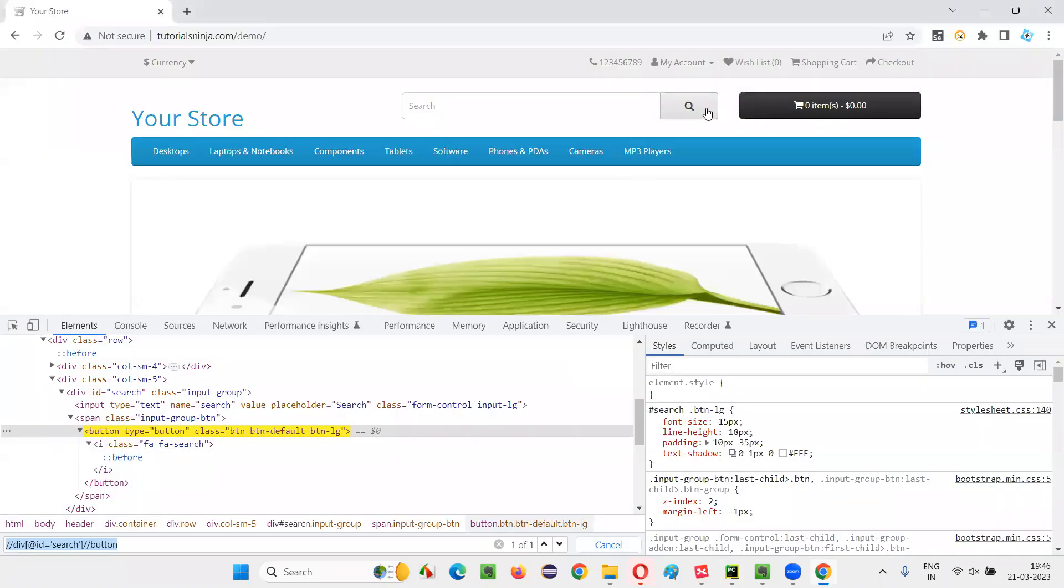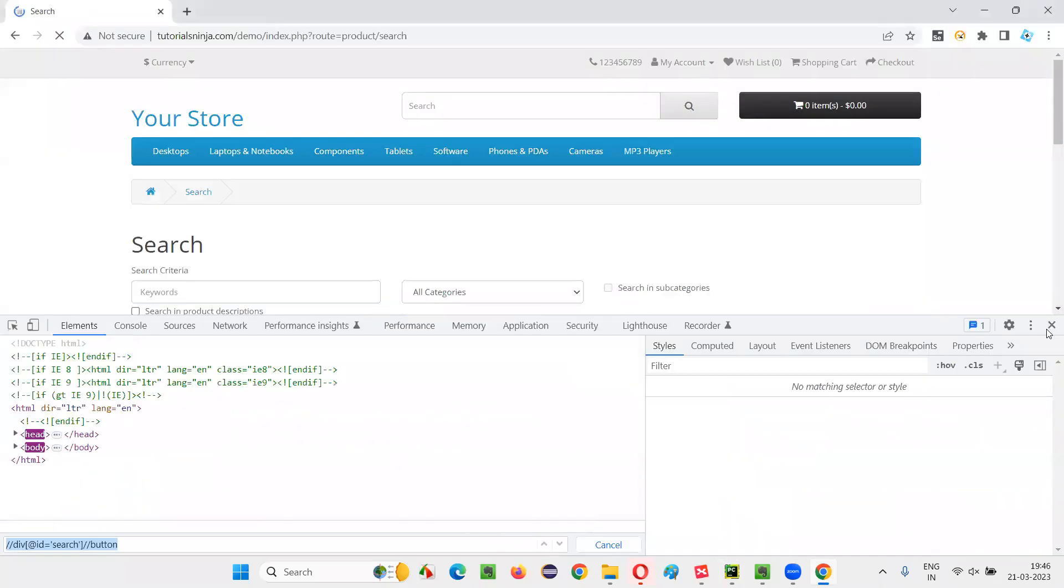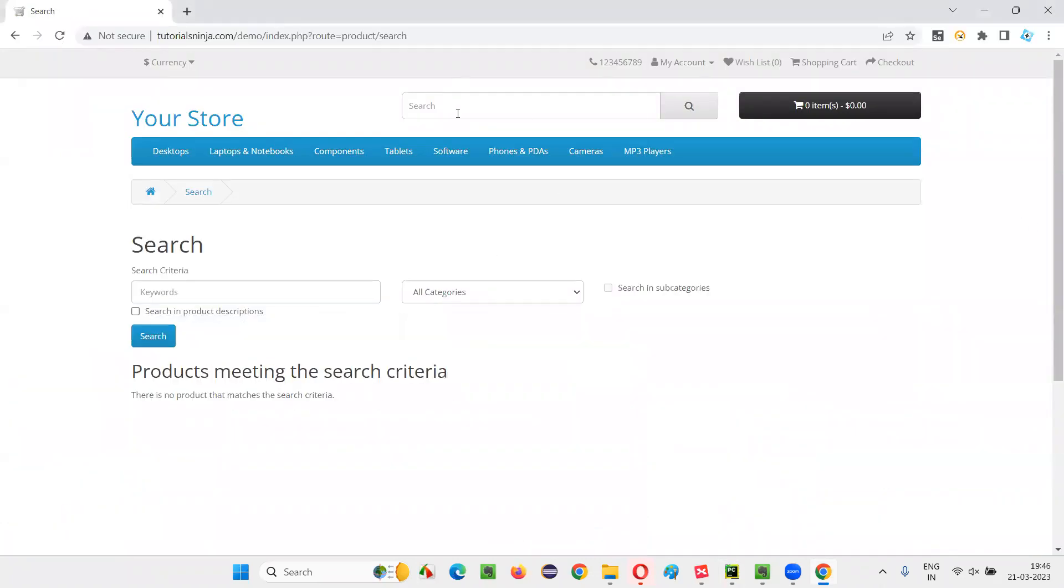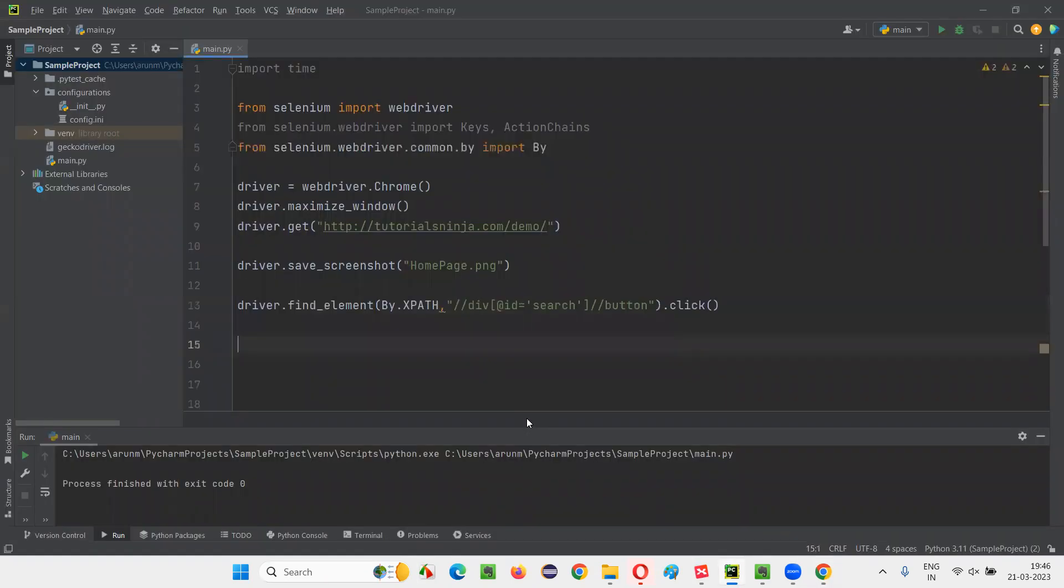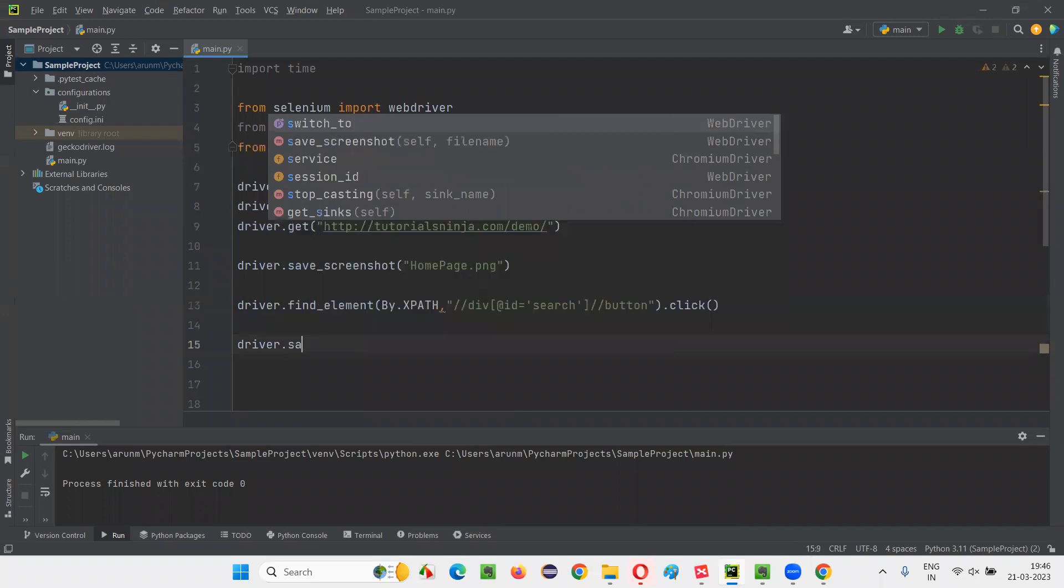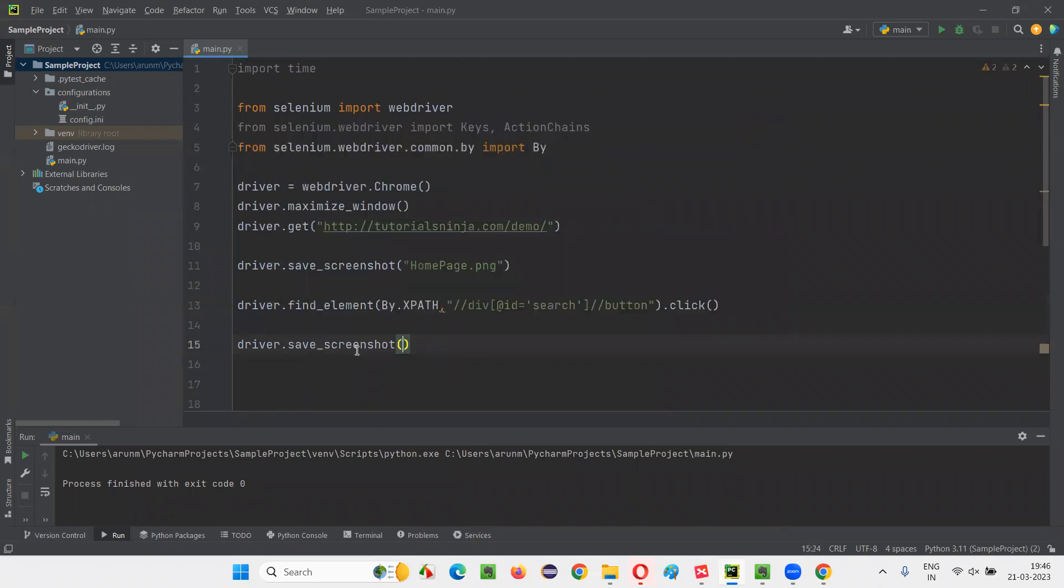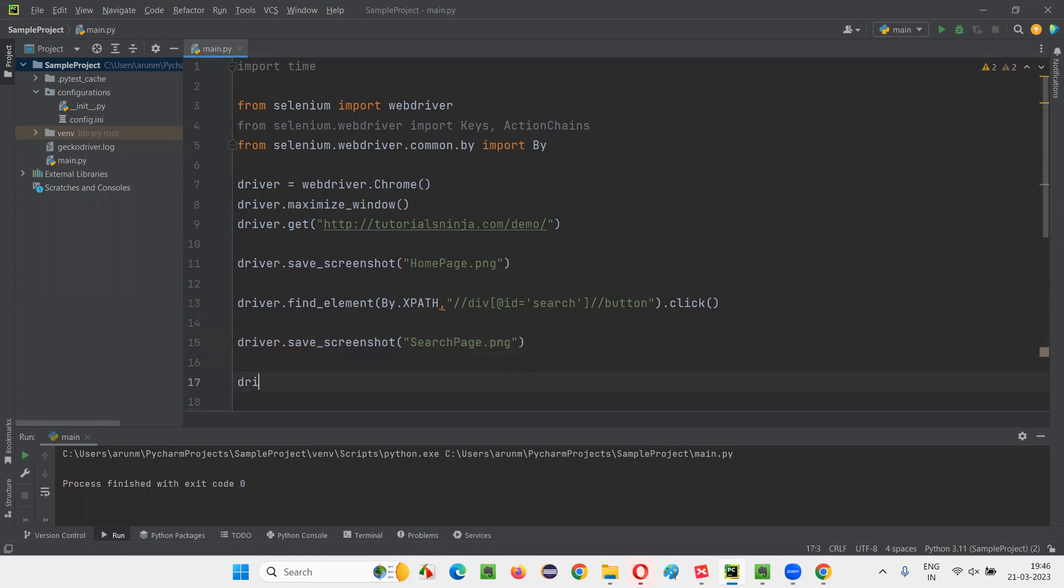When I click on the button, what will happen? It will search for no product here and you'll be taken to this search page. I want to take a screenshot of the search page. No matter how many times you want to take the screenshot, just repeat this command wherever you want during the script: driver.save_screenshot. And this time I'll say searchpage.png. Now finally, quit the browser.